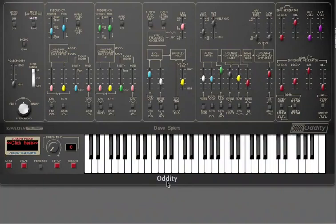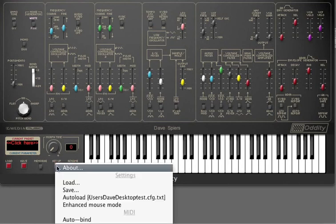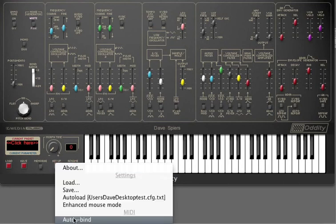The way you assign CCs to Oddity and Mini Monster is different from the other GeForce instruments. With these two instruments, you put them into autobind mode via the setup menu and then assign the various parameters to controls on your external controller.